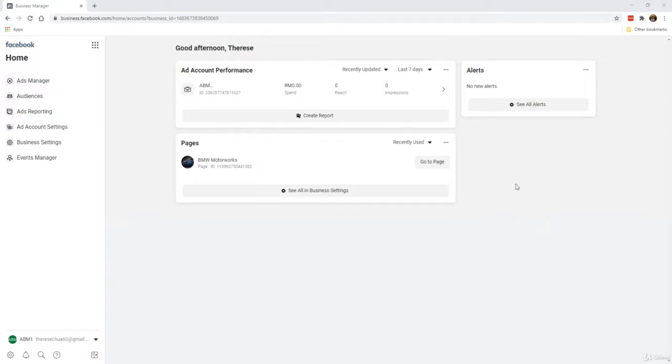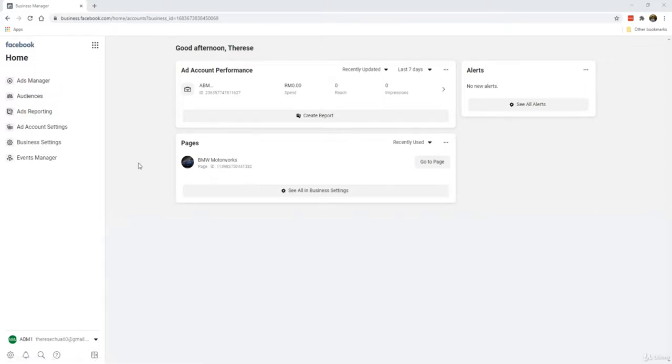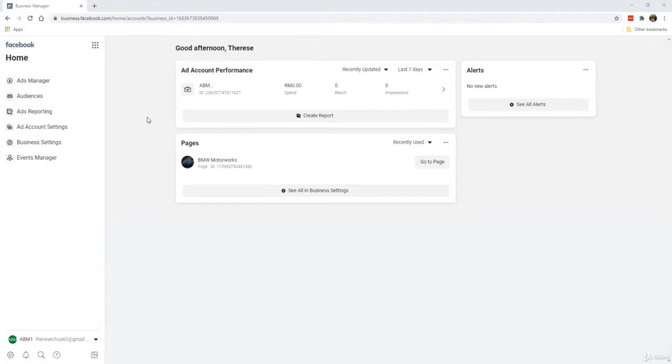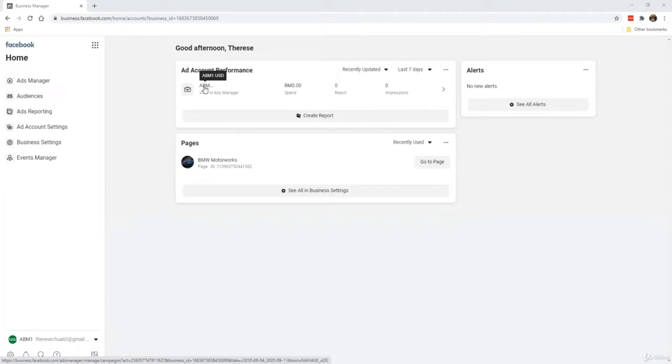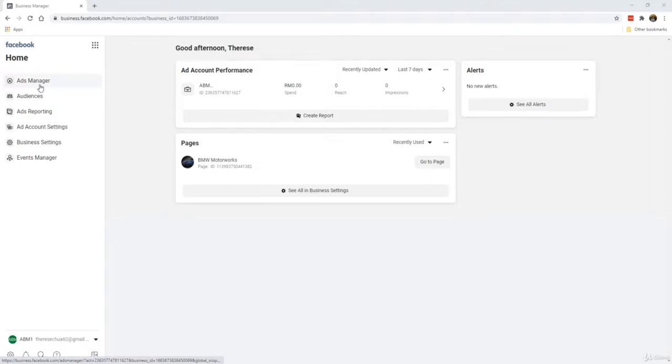You've also added your payment method and you have at least added one page, whether it's a page you already have or a page that we newly created such as this one. So what we're going to do now is take our first look into the ads manager account. How do we enter the ads manager account? By clicking on this, or you can even click on the ads manager on the left here. It all goes to the same place.